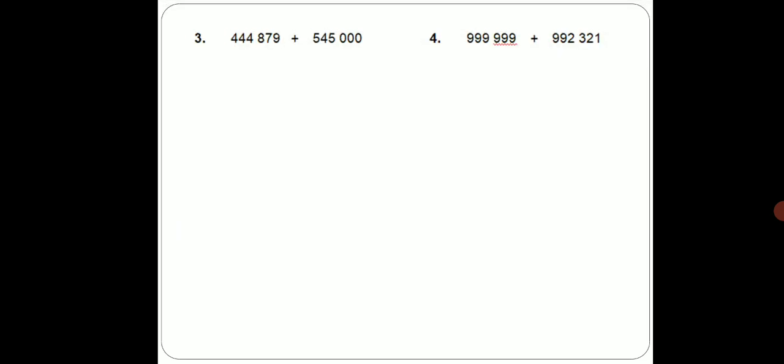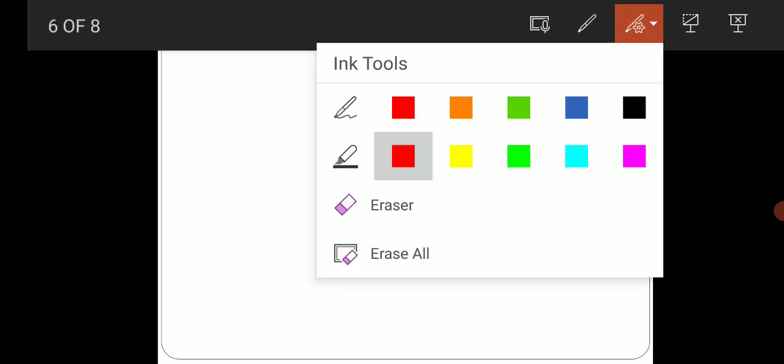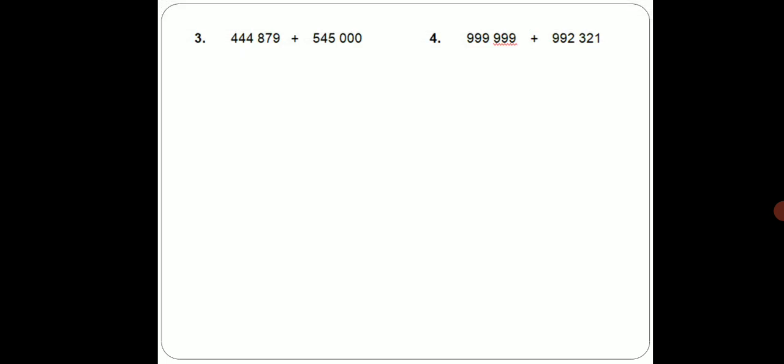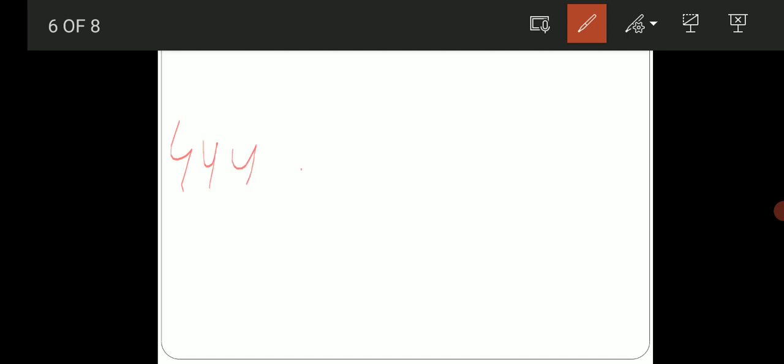You have to open 444879. I will start to write 444879 in vertical form.